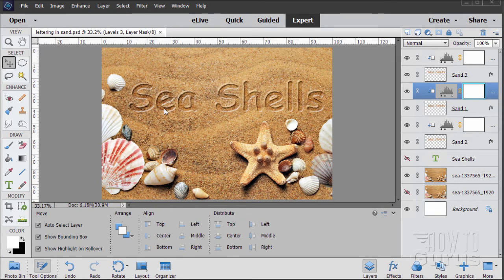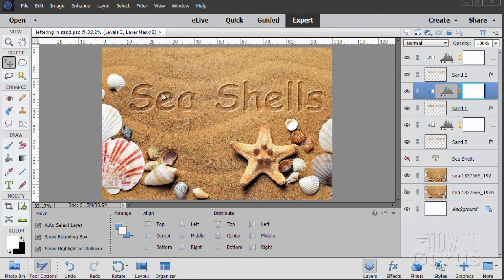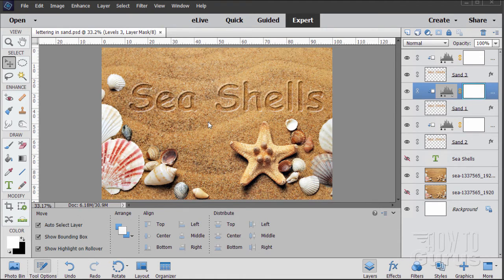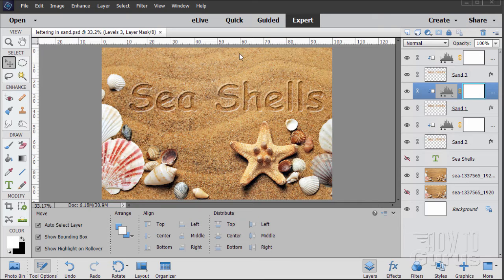In this video we'll be putting some text into sand as if it has been pressed into the sand or drawn in the sand with a finger. Fairly straightforward but there are a few little tricks to make this look just exactly right.